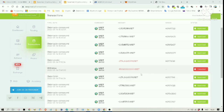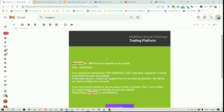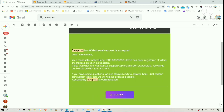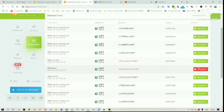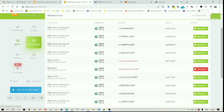So yesterday, I tried to withdraw $1,500. After sending the withdrawal request, I immediately received this email confirmation: your request for withdrawing $1,500 USDT has been registered, it will be progressed as soon as possible. After waiting for around 18 hours for the fund to be processed, I found out that the withdrawal request had actually been cancelled. The $1,500 eventually came back to my Swapnex wallet. The cancelled withdrawal was not immediately credited to the wallet — it took around 2 hours.